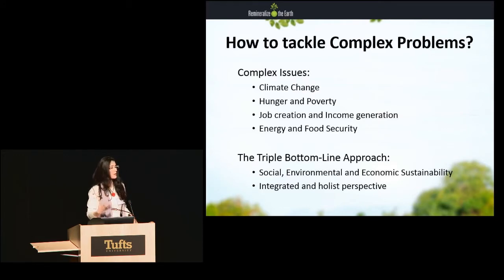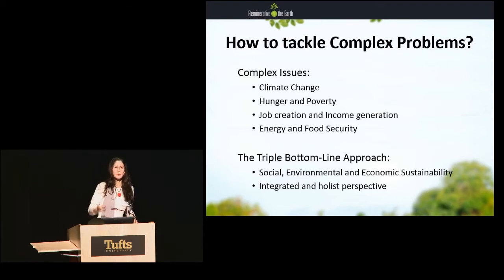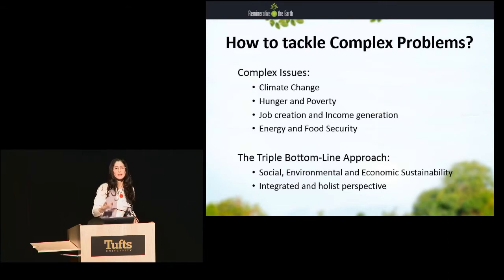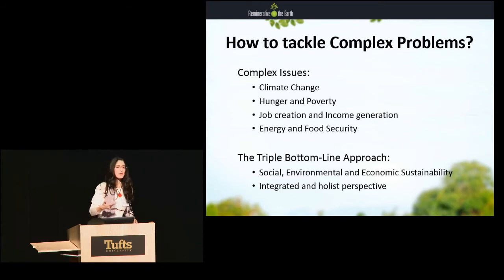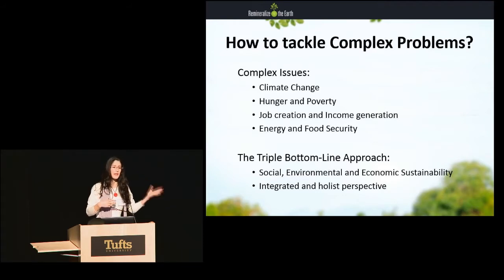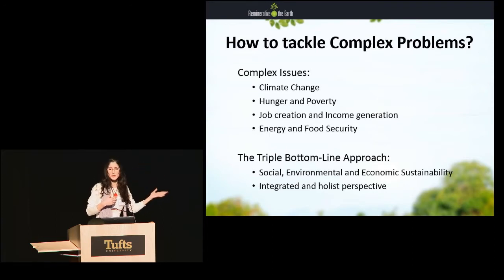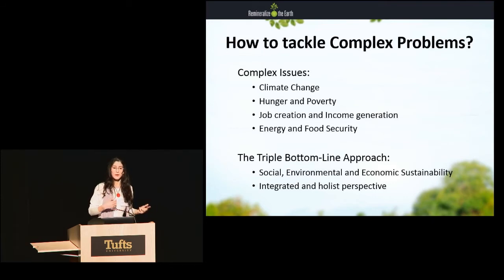One of the things that's very important for this approach is what some people call the triple E, some people call it the triple P — so it's people, planet, and profit, or environmental efficiency, social equity, and economic efficiency. So if we can look at ideas and projects and solutions for those complex problems, and if those ideas respond well to the triple bottom line — if they respond well to social challenges, to economic challenges, and to environmental challenges — then these are really good ideas that we should move forth.